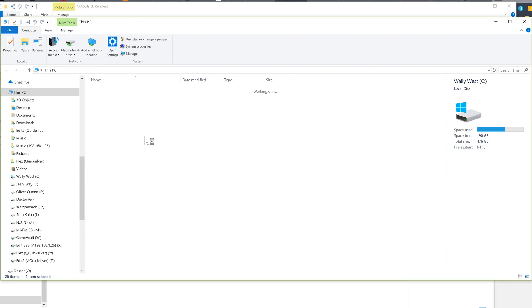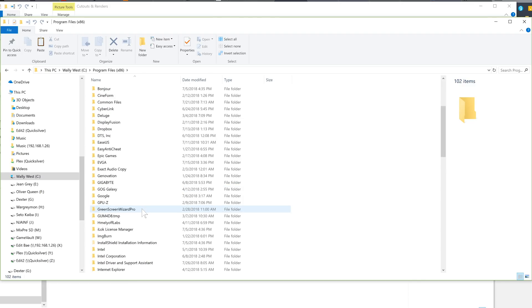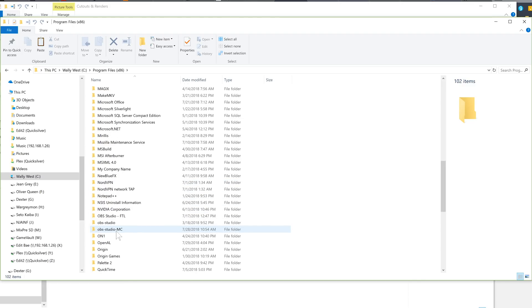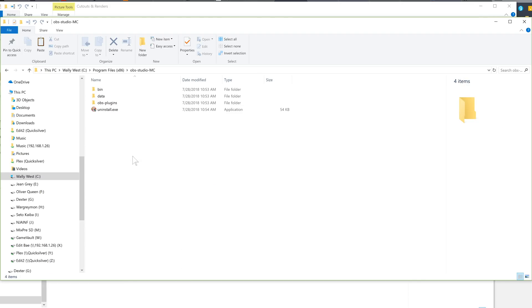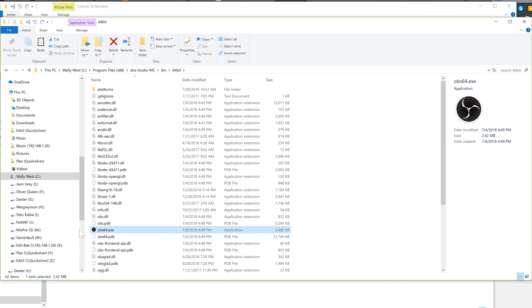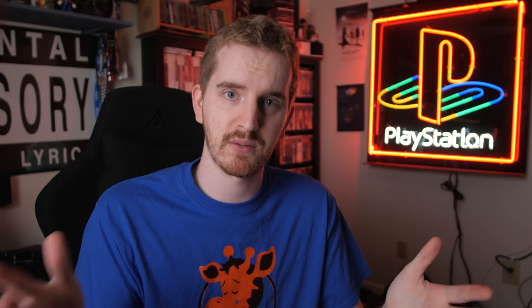Now close whatever OBS it opens up — it opens your normal OBS installation, not the new one for some reason. You have to go to C, Program Files (x86), OBS Studio MC, bin, 64-bit, and then run the OBS64.exe in that folder. Go ahead and make a shortcut to it if needed so you don't have to find that again.